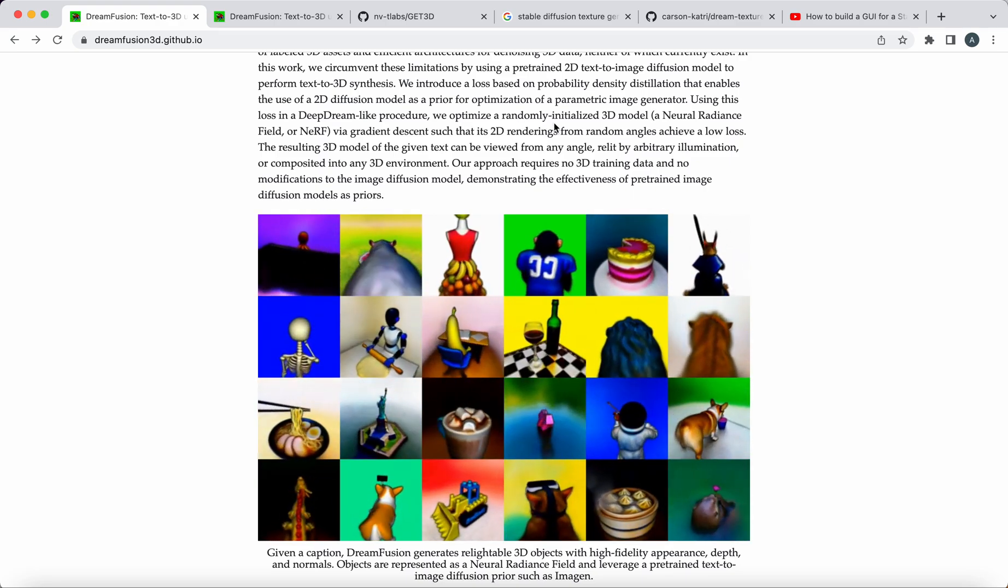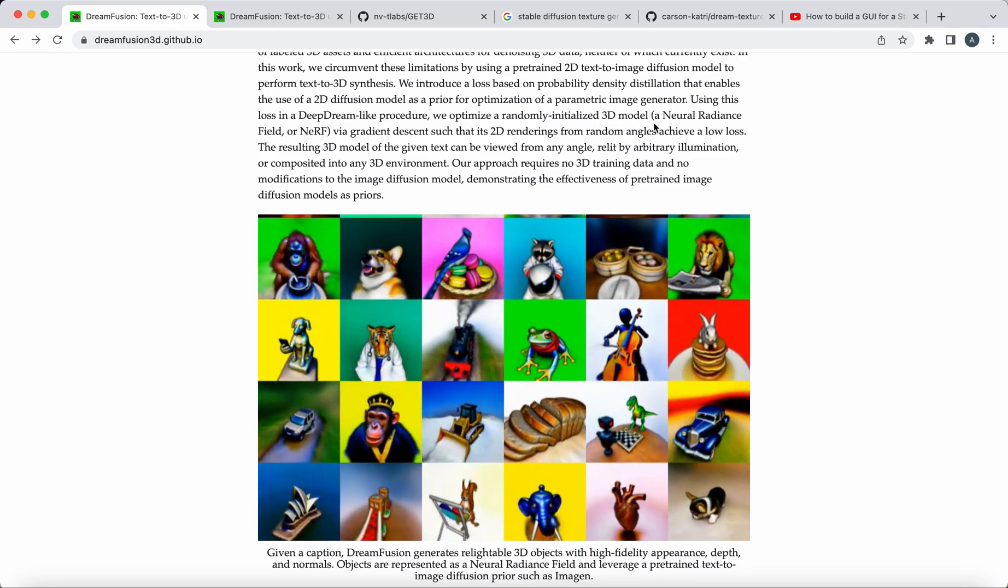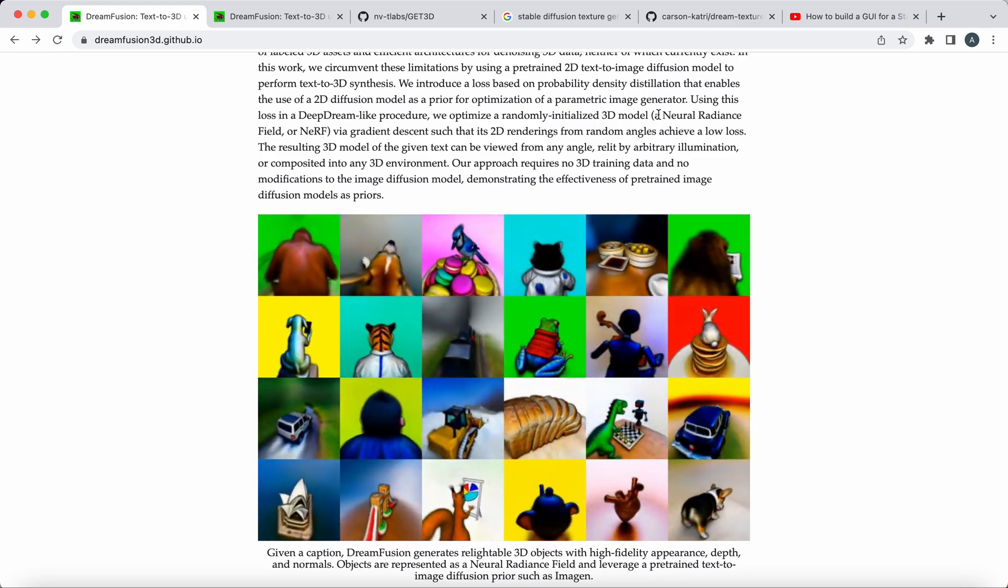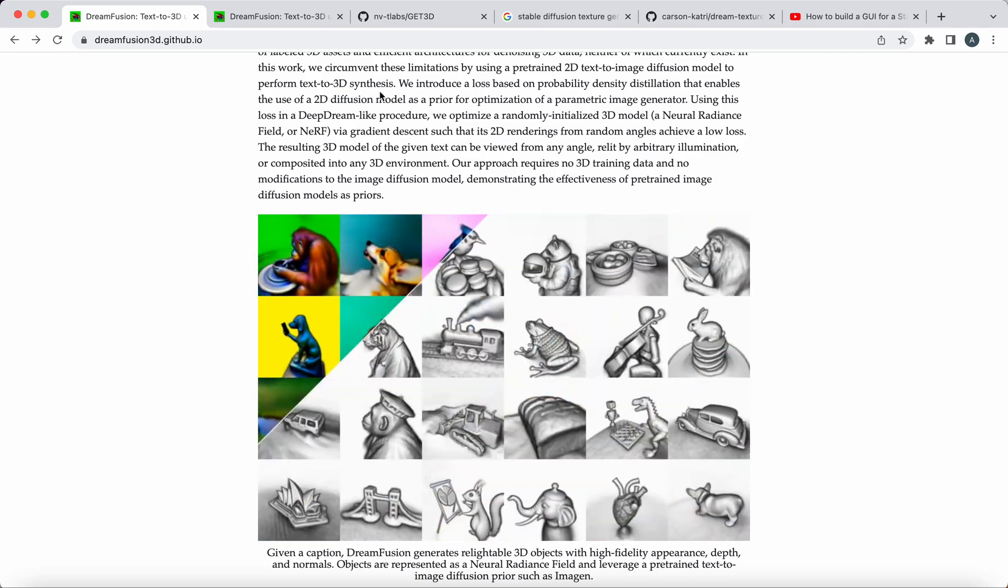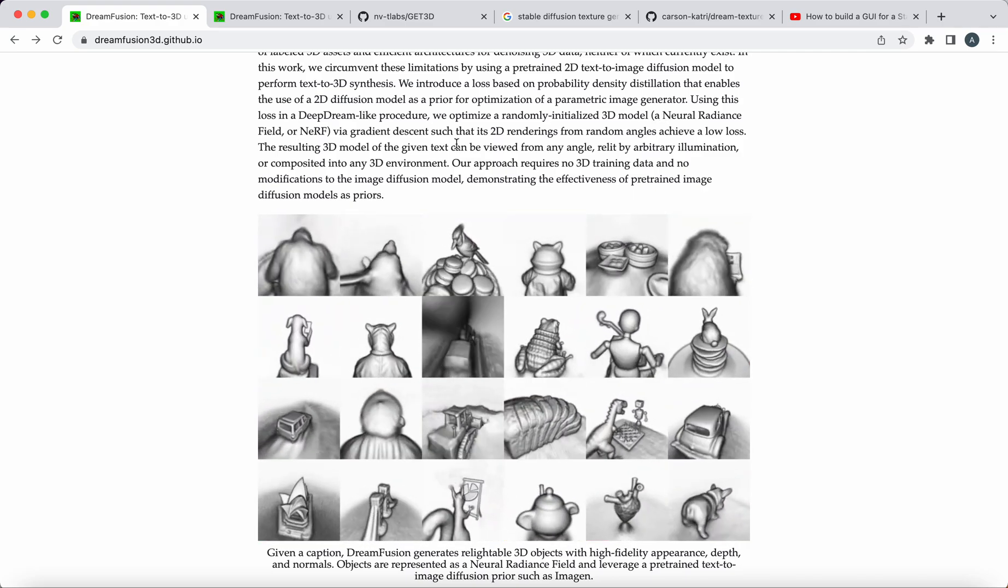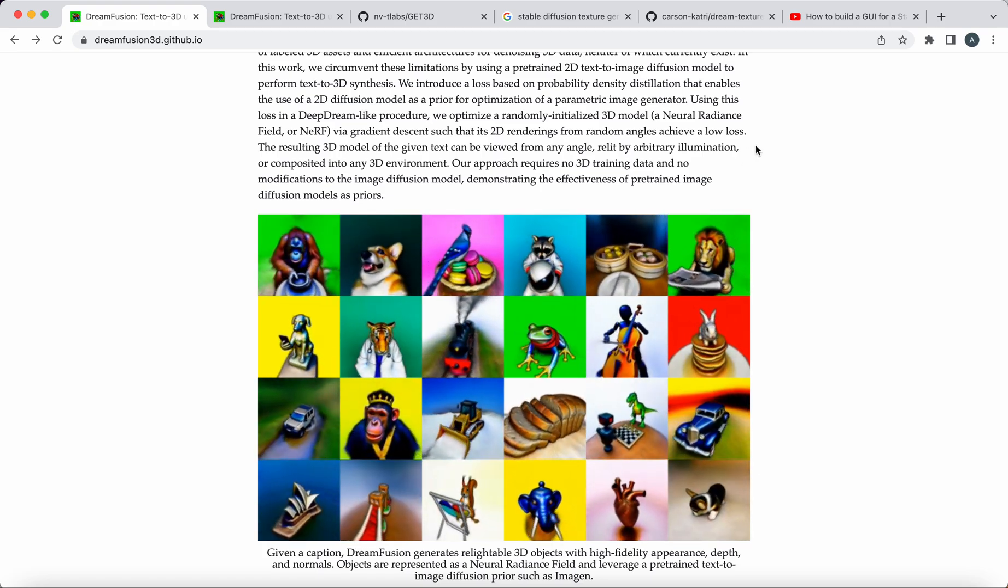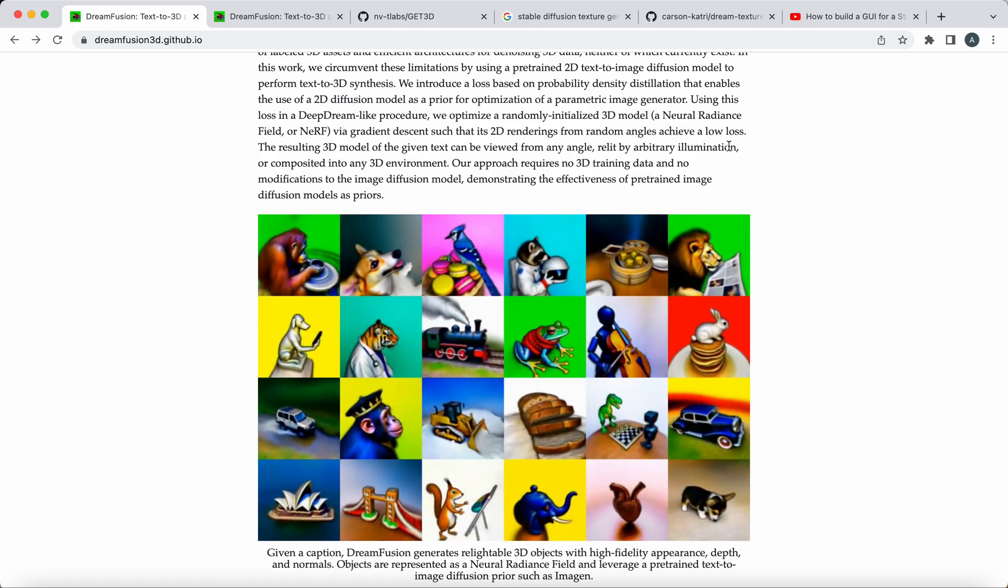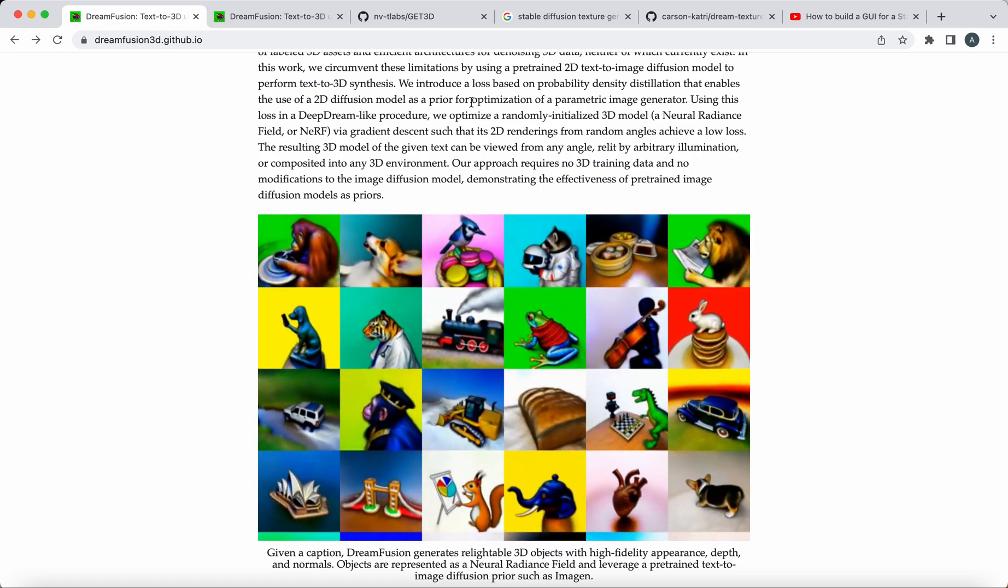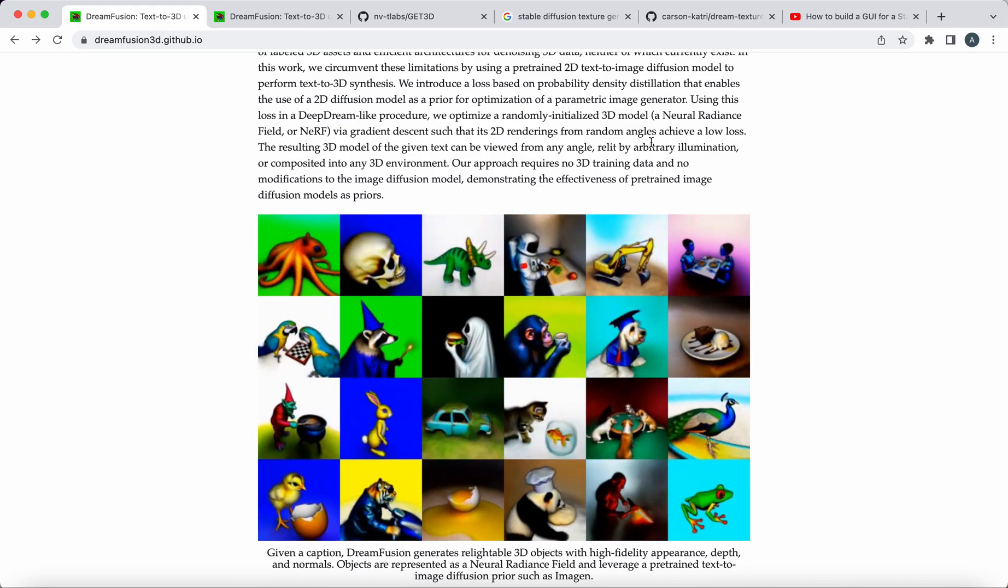We optimize randomly initialized 3D model, a neural radiance field, or NERF, via gradient descent, such that its 2D renderings from random angles achieve a low loss.